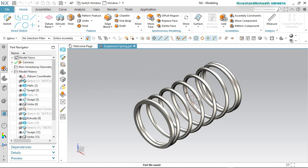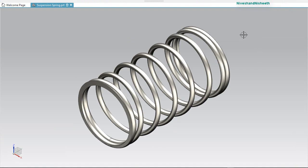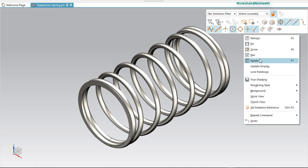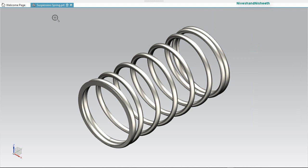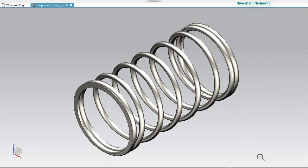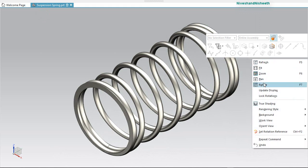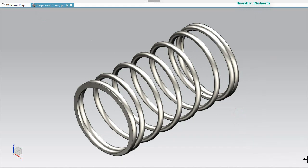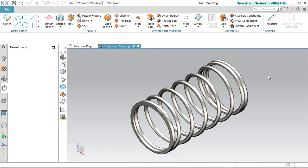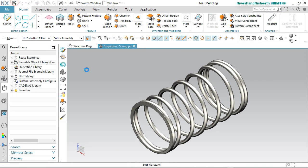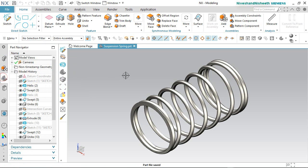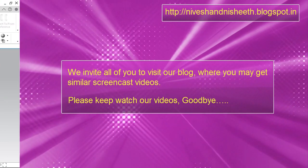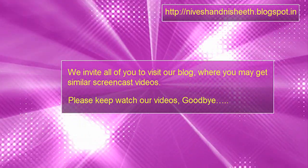Finally, my suspension spring has been completed in Siemens NX. I hope you understand this video easily. If you liked this video, please like and subscribe to our YouTube channel. Please share this video with your friends and colleagues. Goodbye.